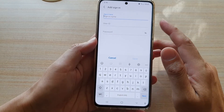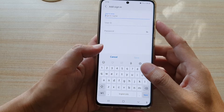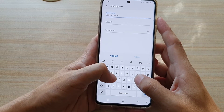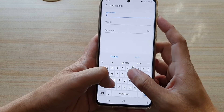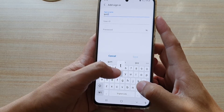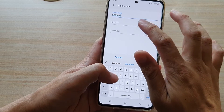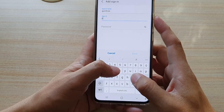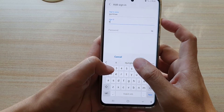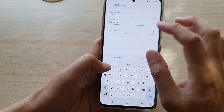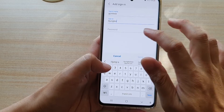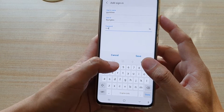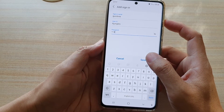For example, enter a signing name such as Gumtree, then enter the user ID — for example, 'jungles' — and then the password, such as '1234'. Then tap on Save.